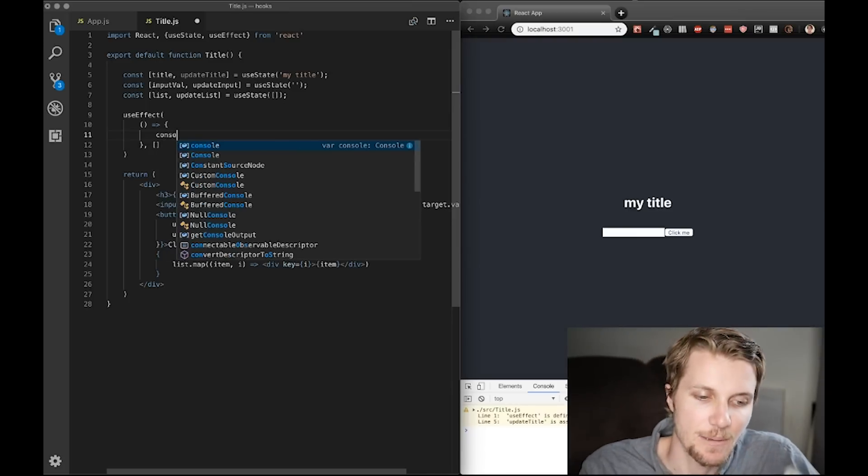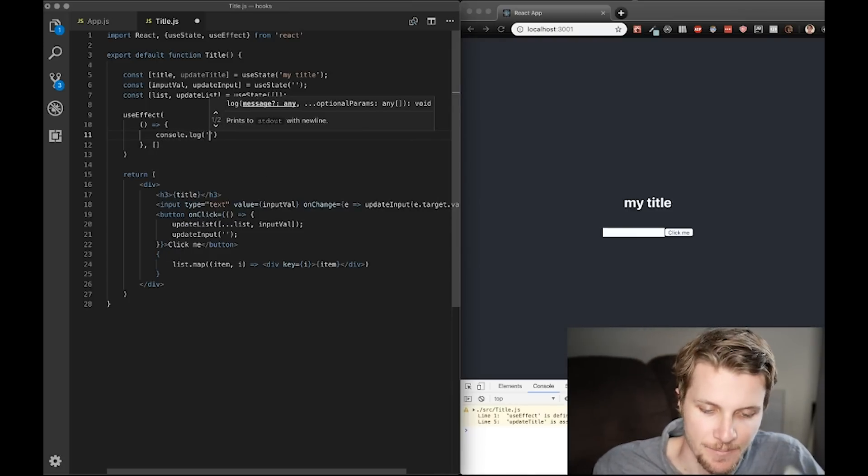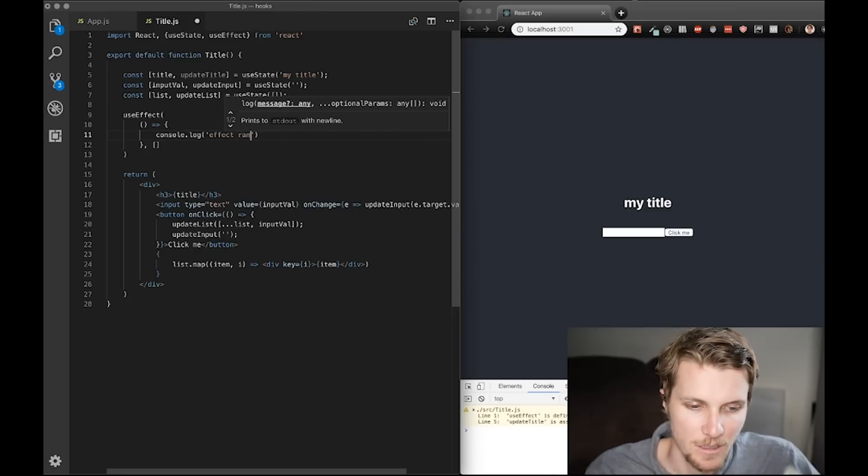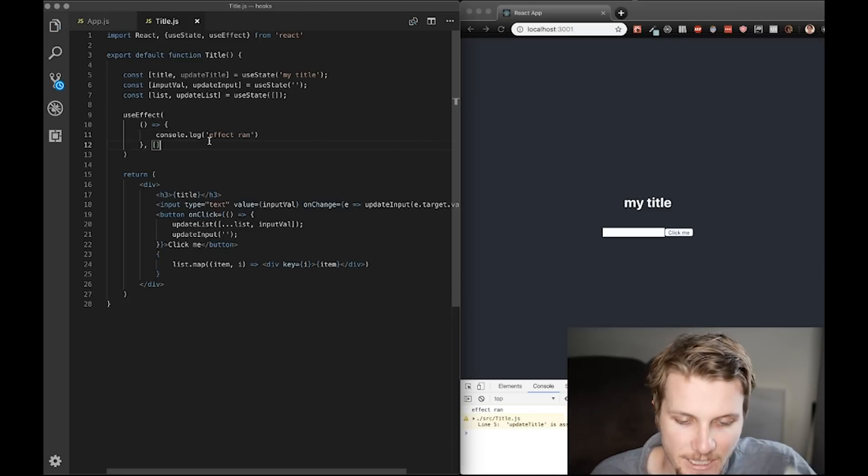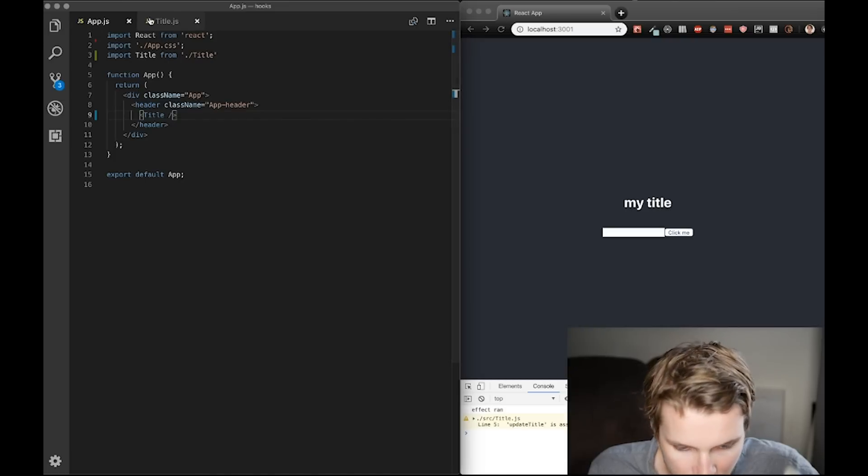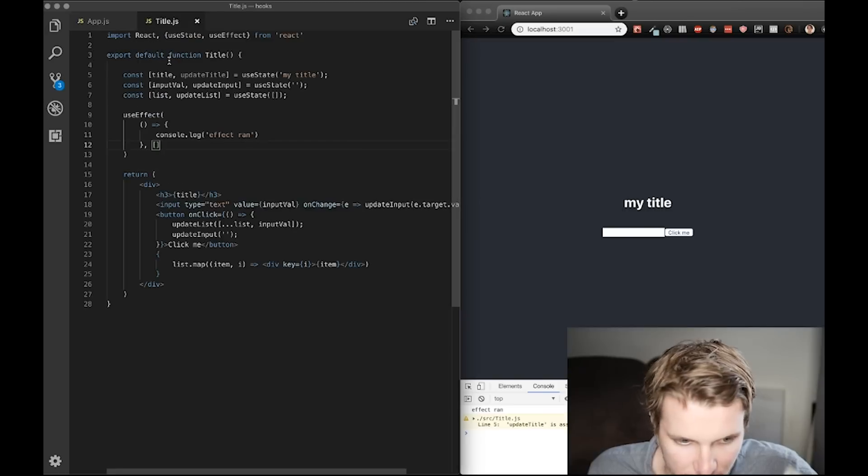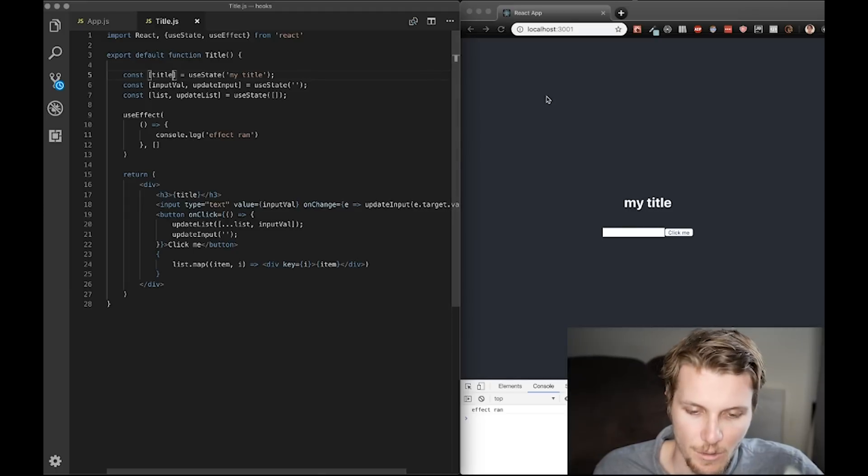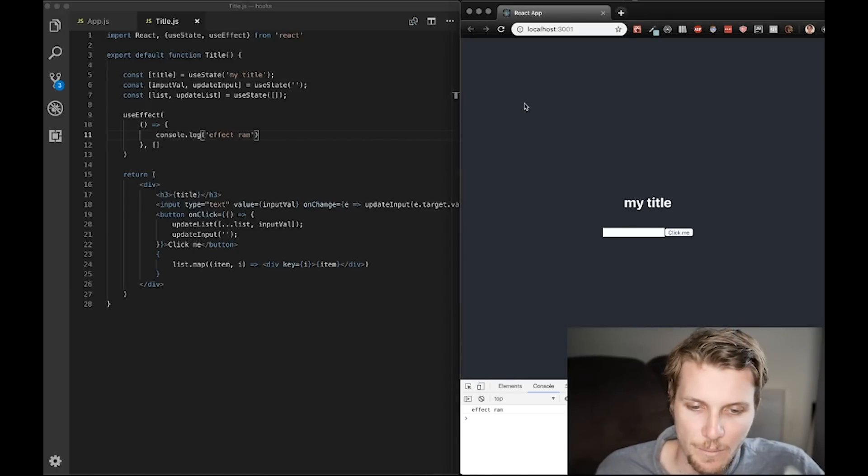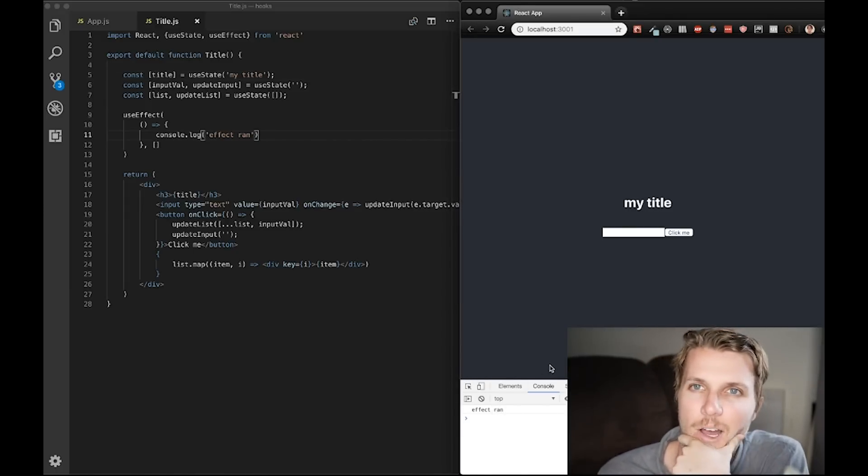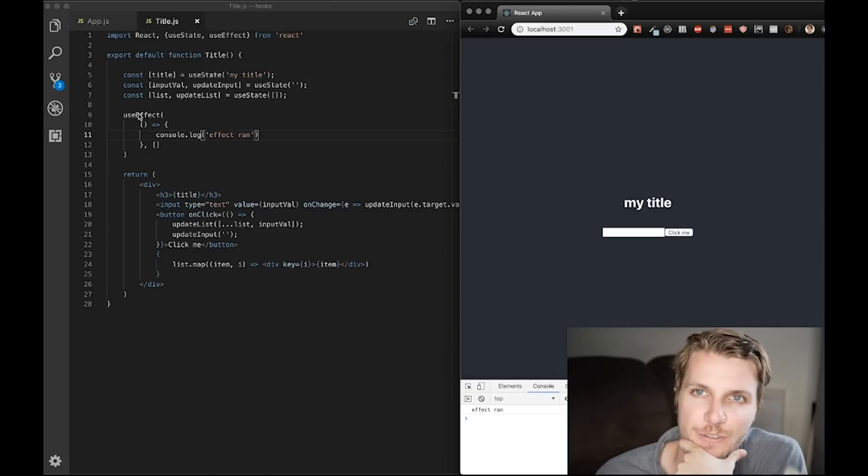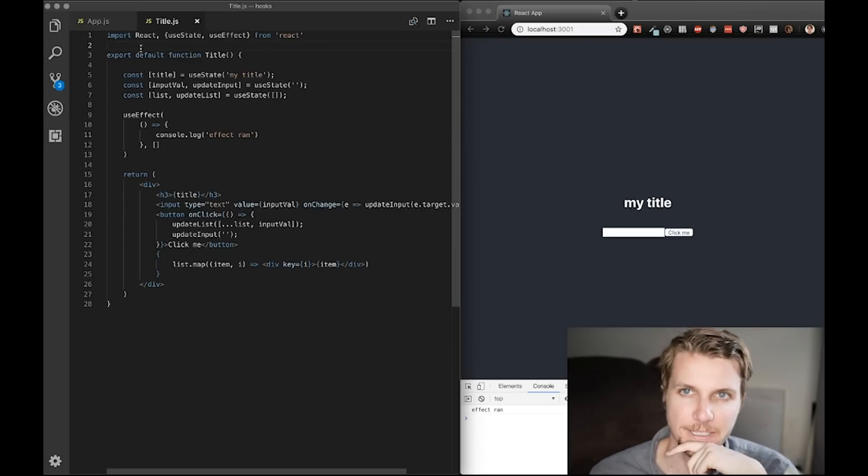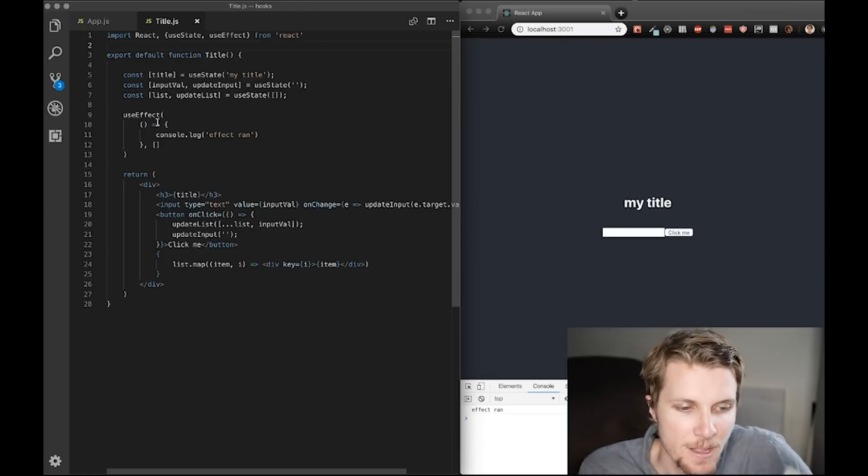So, let's just demonstrate this by logging out what our effect runs. And, what we can expect. Let's get rid of this. Update title is assigned a value never used. Let's just do this then. Well, we don't need it. Throw it away. Okay. So, when our page loads, we'll see that effect ran automatically. So, the first thing you'll notice with useEffect is, when this component mounts, it'll automatically run once.